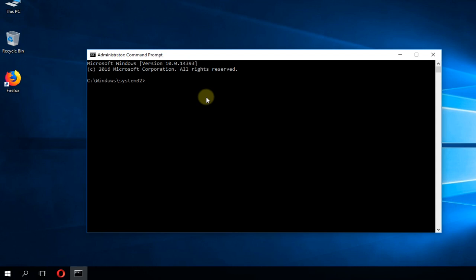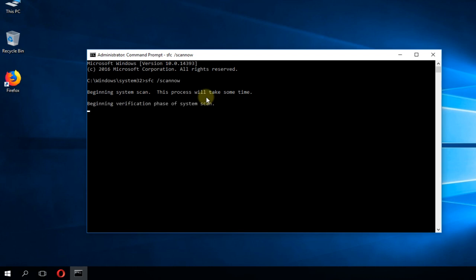First, you're going to have to type in here sfc space slash scan now. This is a command that will scan your PC, your important system files, and will try to fix them if there are any problems that could cause this error.